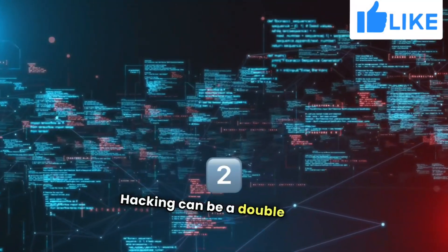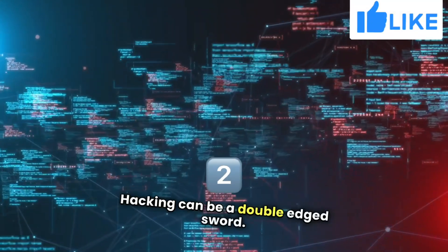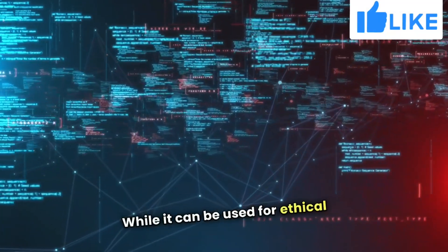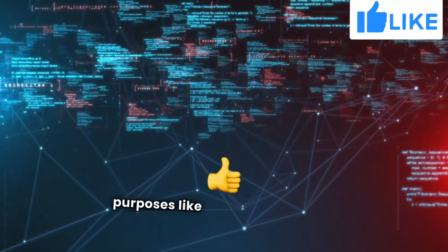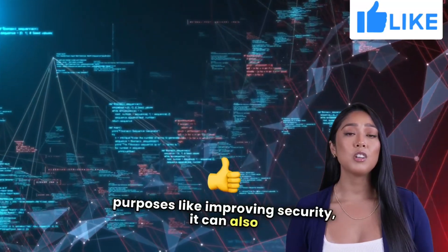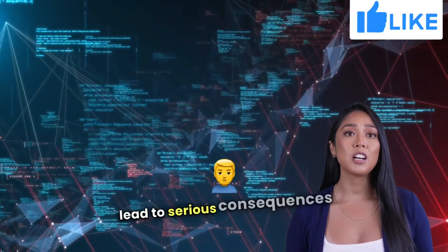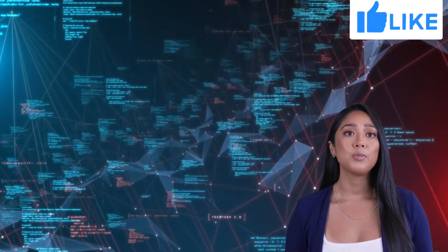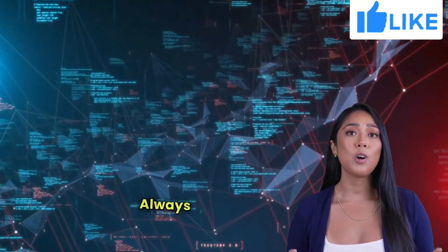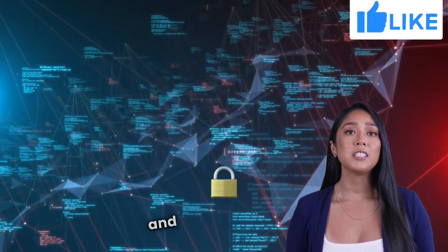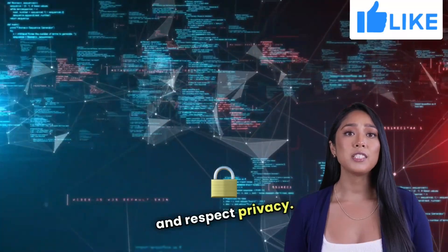Hacking can be a double-edged sword. While it can be used for ethical purposes like improving security, it can also lead to serious consequences if misused. Always prioritize ethical practices and respect privacy.